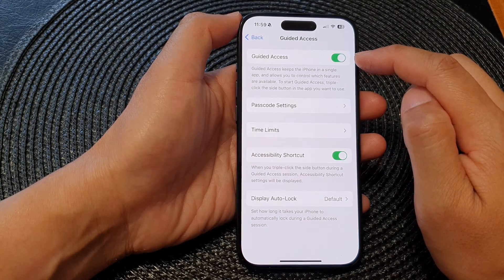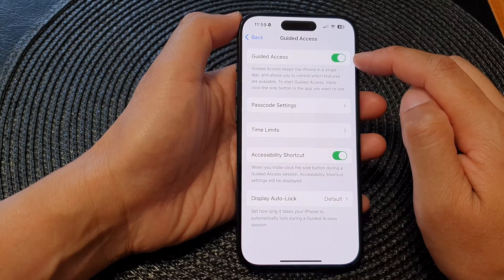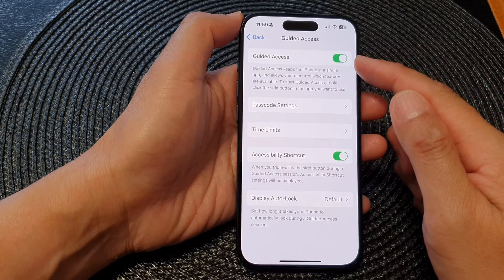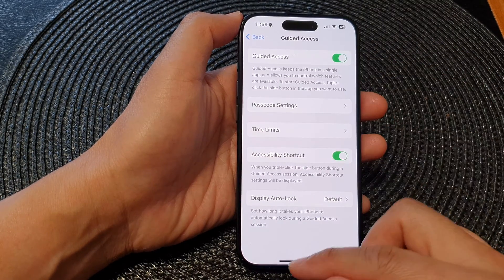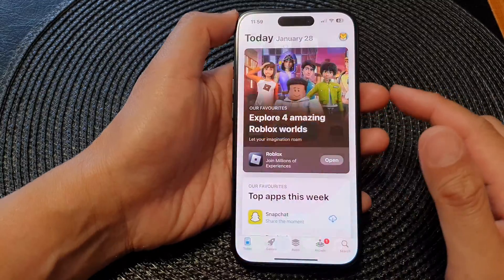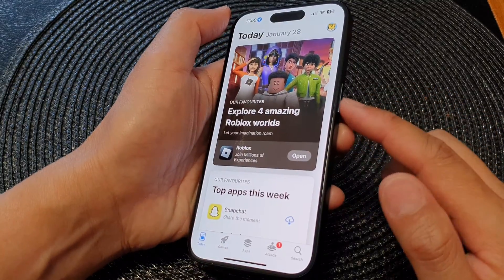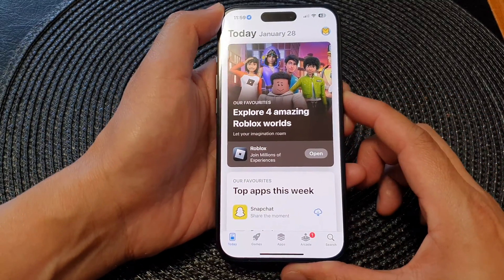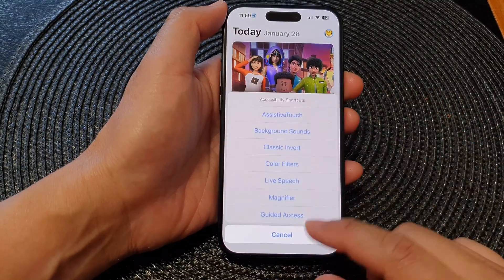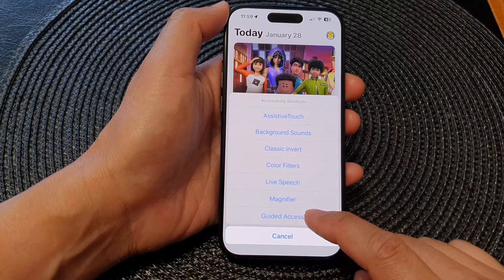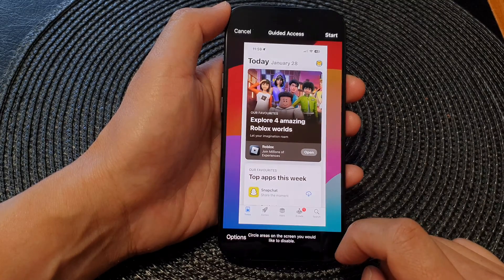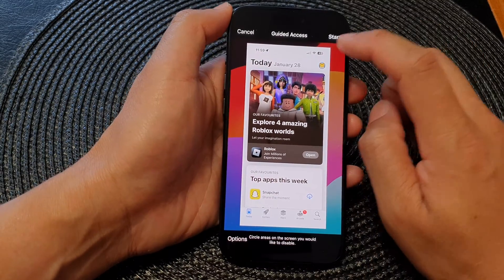Once you have turned it on and want to start Guided Access, you can open up an app and then triple-click on the side button — one, two, three — and then tap on Guided Access.